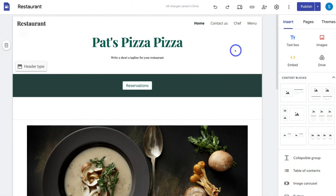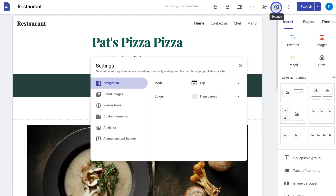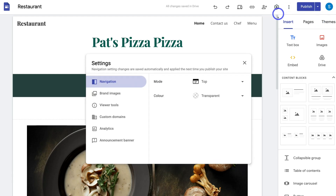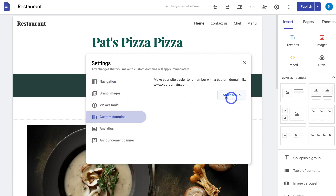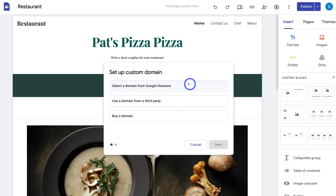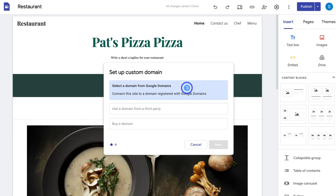Once you've arrived at your website and it's published online, navigate over to Settings. Then scroll down and locate Custom Domains. Navigate over to Start Setup, and because we want to connect a custom domain from Google Domains, select a domain from Google Domains. Then click Next.